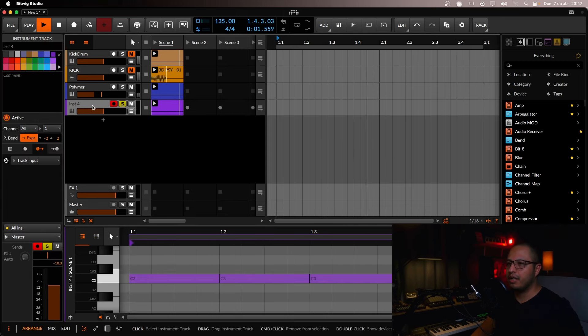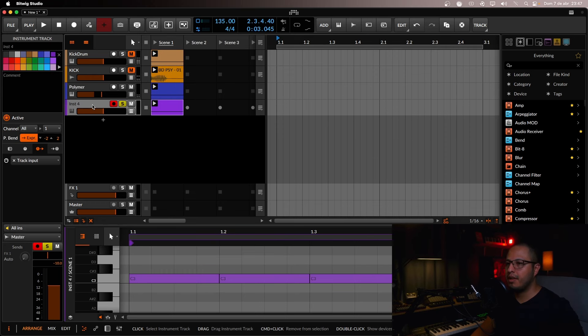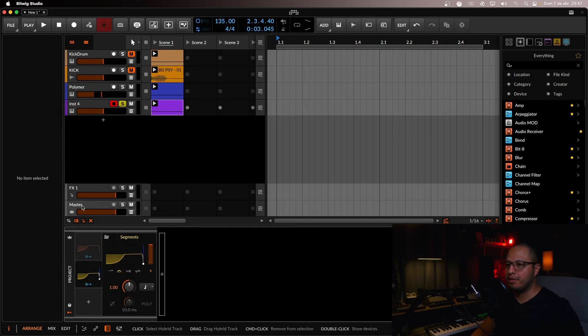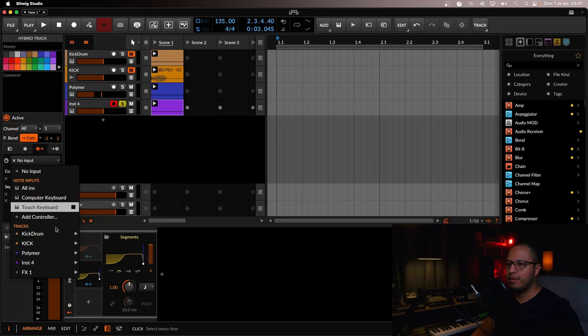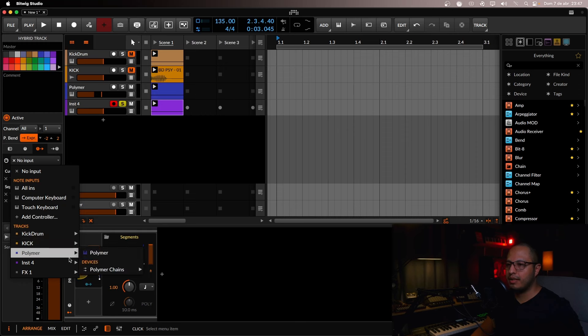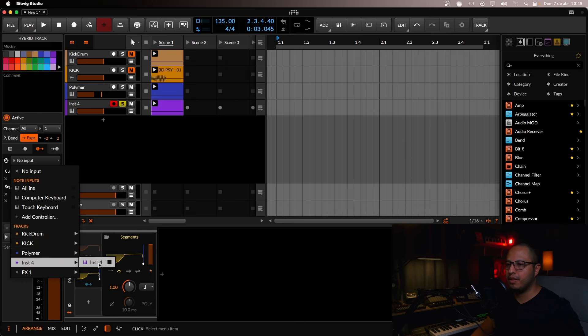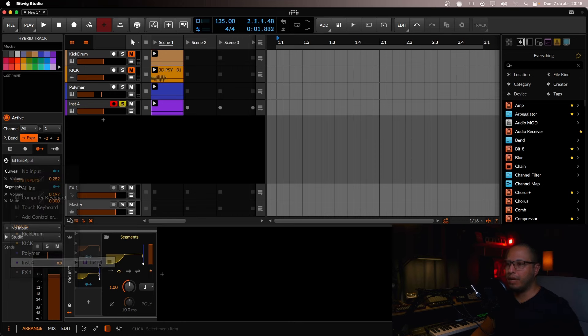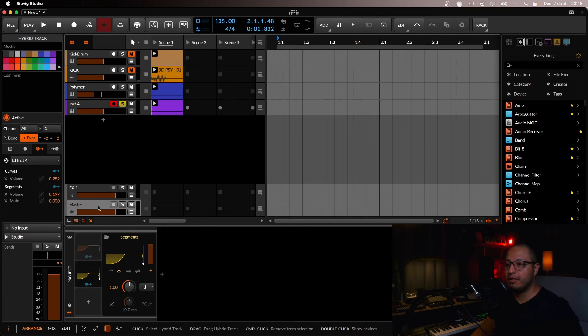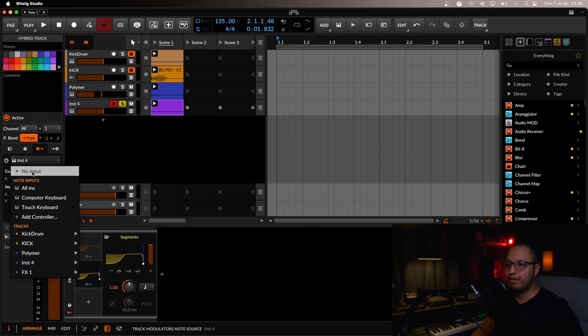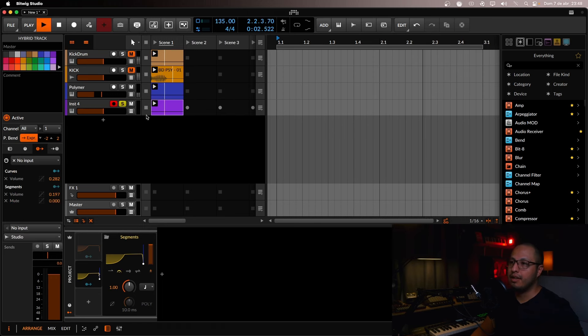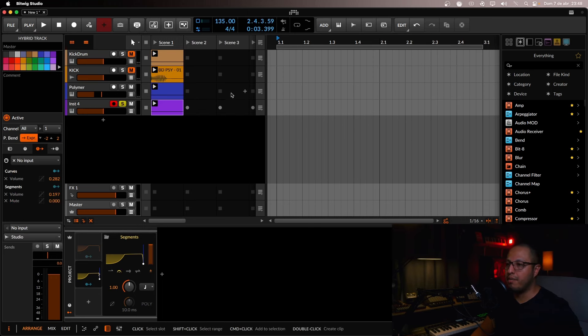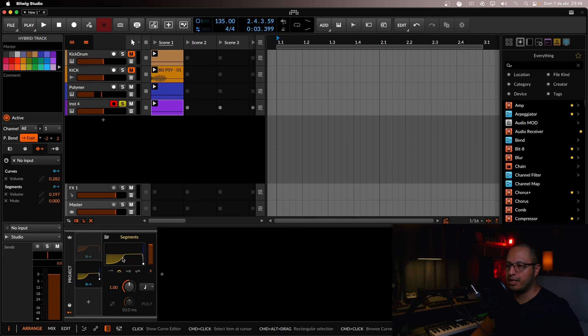We let it run. And now we go to the master and select it right here. The incoming midi from the instrument, for example, because if you don't have anything in the master, it will not work. As you can see, it's basically running, but it's not actually triggering the segments modulator.